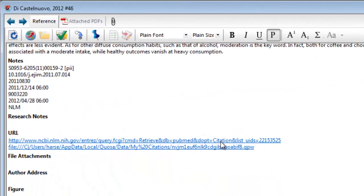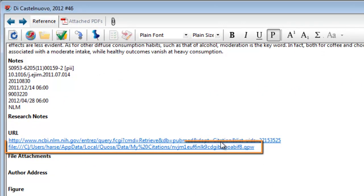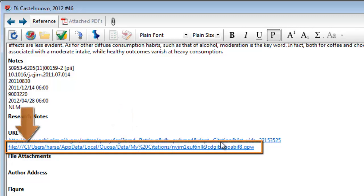By default, the quick-launch link points to the article in your local Quosa data folder, which is usually on your C drive. These links will only open the article if the drive is accessible.